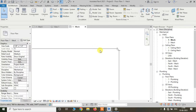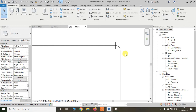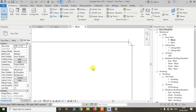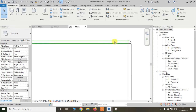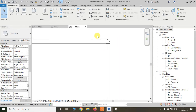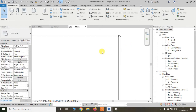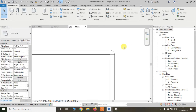Here we can see all the pipes and pipe fittings are showing as a single line. We have to change that first. To change it, we are going to the detail level and changing it from medium to fine. Now you can see it has changed, but still we can't see the centerlines here.